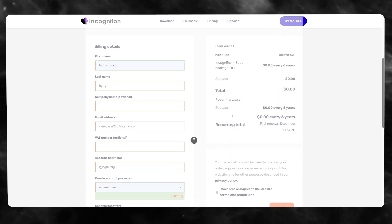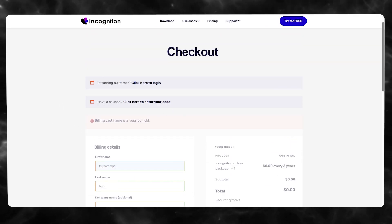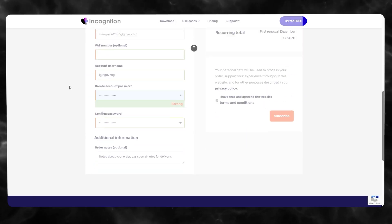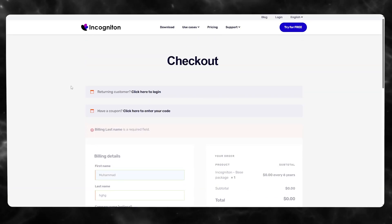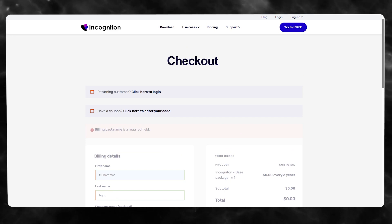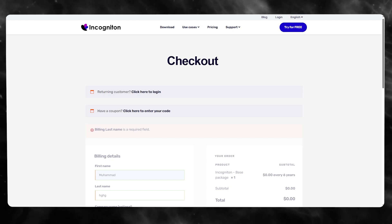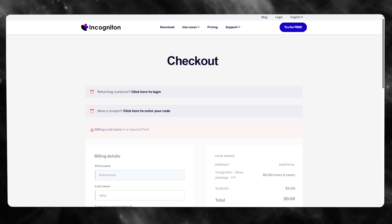Once your account is verified, accept the terms and agreement and click 'Subscribe.' Incogniton will then arrange your whole account, and you'll be taken straight into Incogniton's main page where you can start managing all of your accounts in one place.